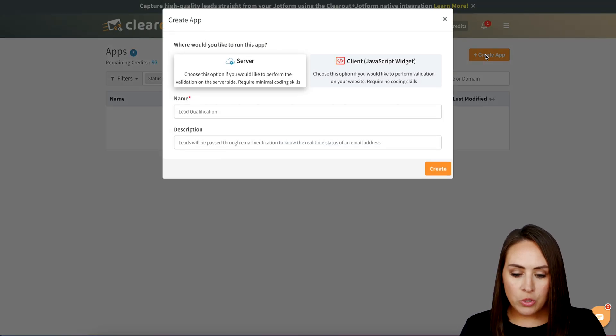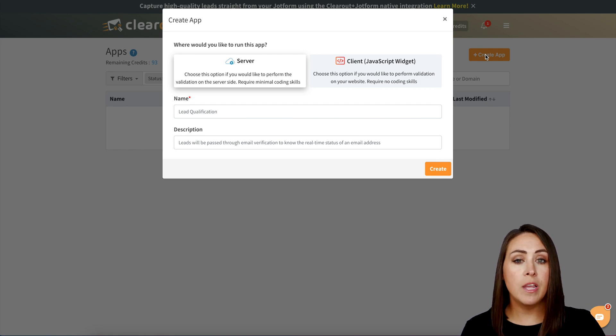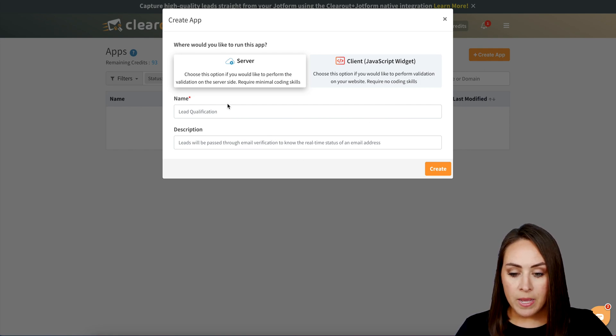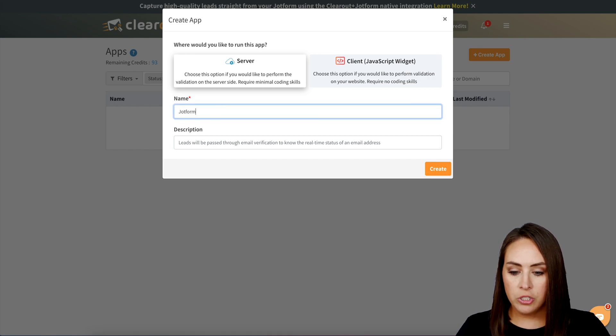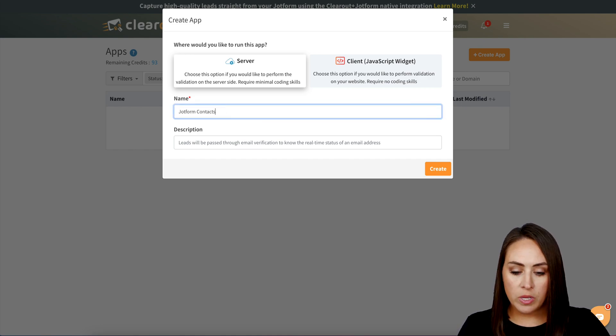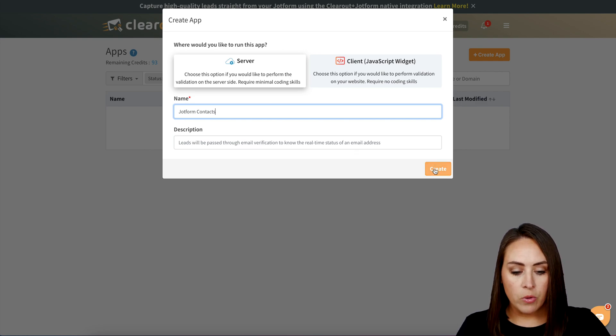It's going to automatically populate for it to be run on the server, and that is where we want to leave it. Next we want to name it. I'm going to call this one Jotform Contacts. If you want to have a description you can, but I'm going to leave that blank for now and then create.